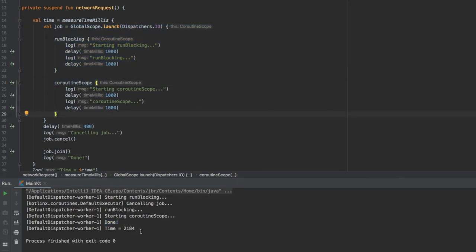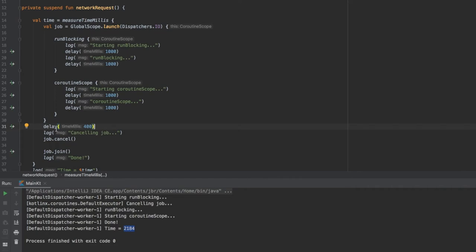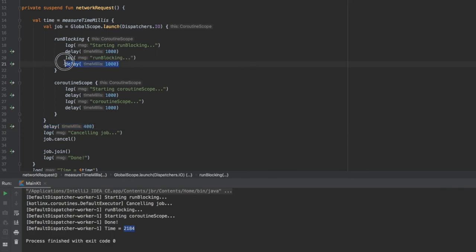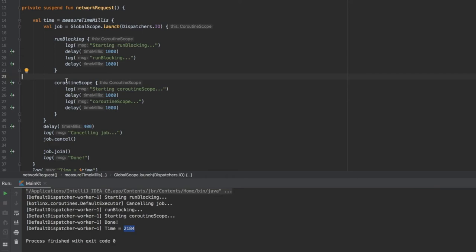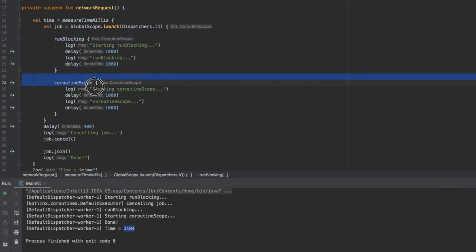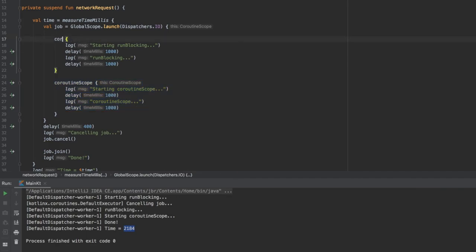This total execution time took 2200 milliseconds. That's kind of strange because we wanted it to cancel the request after 400 milliseconds which means we didn't want it to print this statement. But this is where the difference between run blocking and coroutine scope comes in. This completely blocks everything while coroutine scope just suspends it.